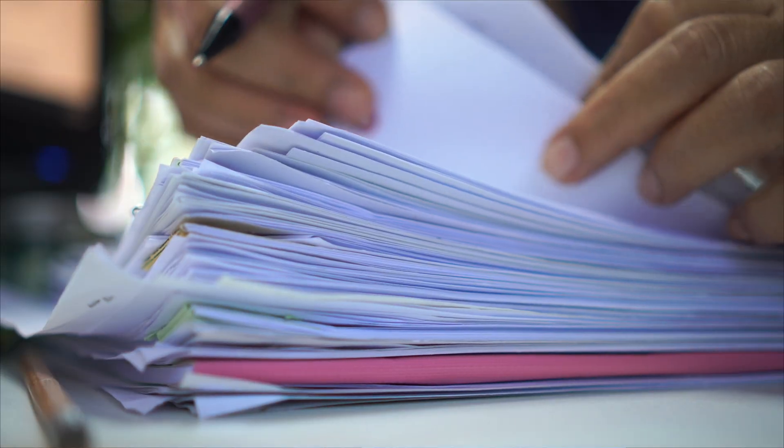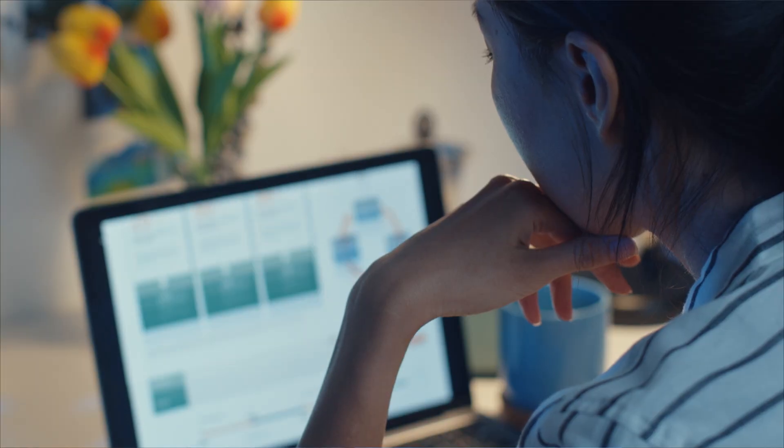Tired of searching through endless folders for company information? I've got a tool that keeps everything organized and accessible. Stick around, I'm going to show you.